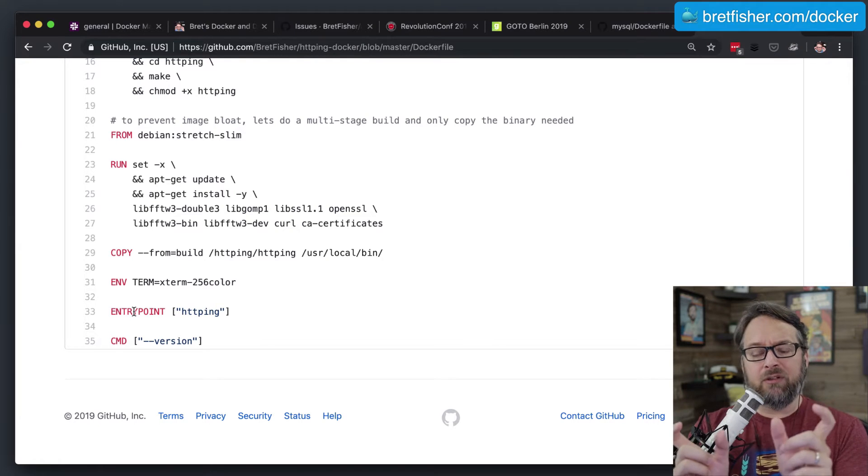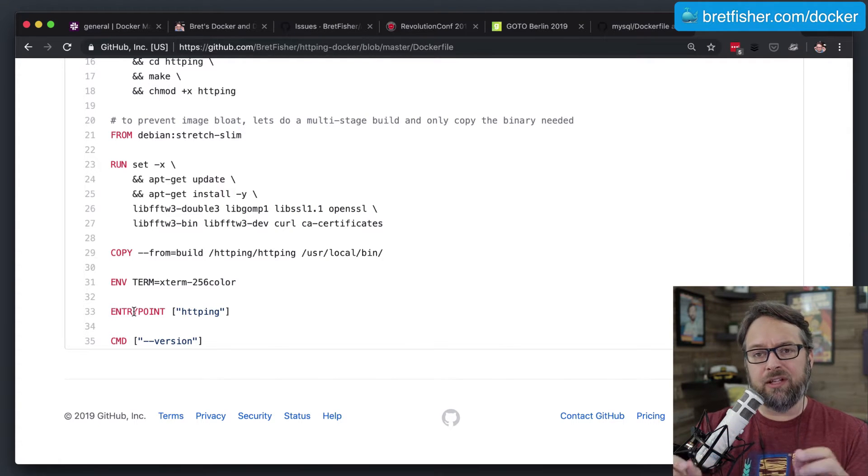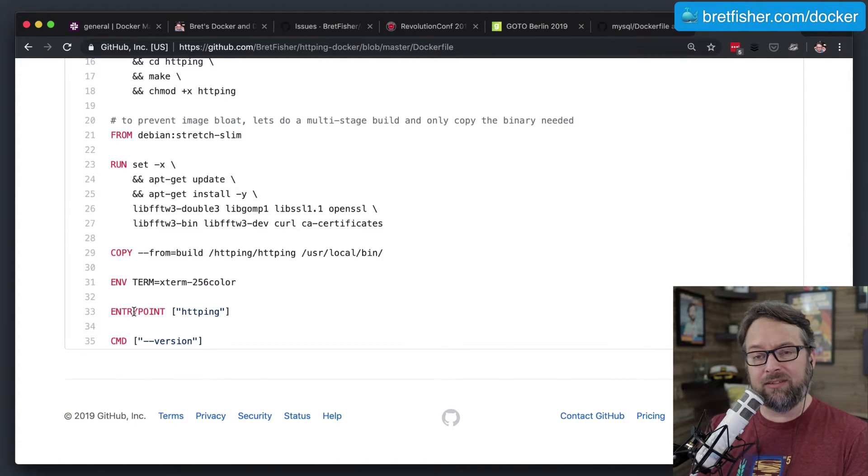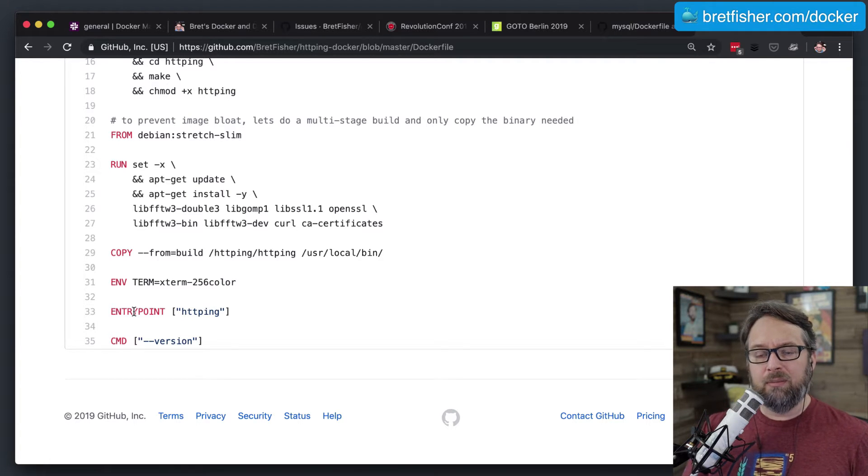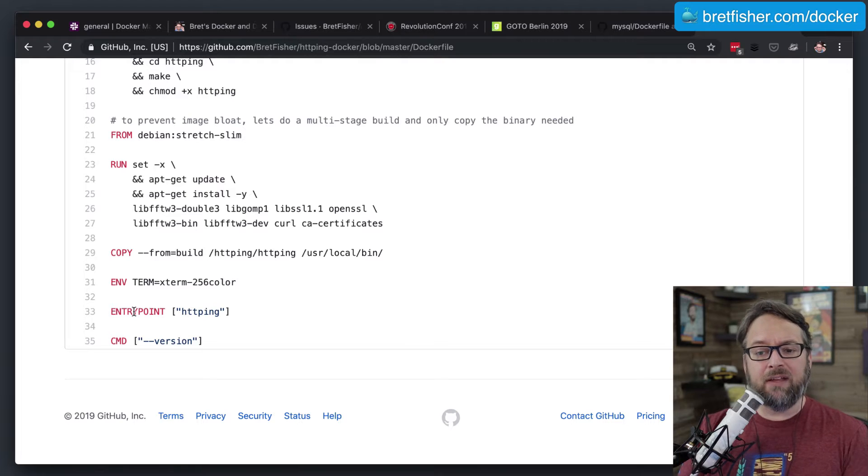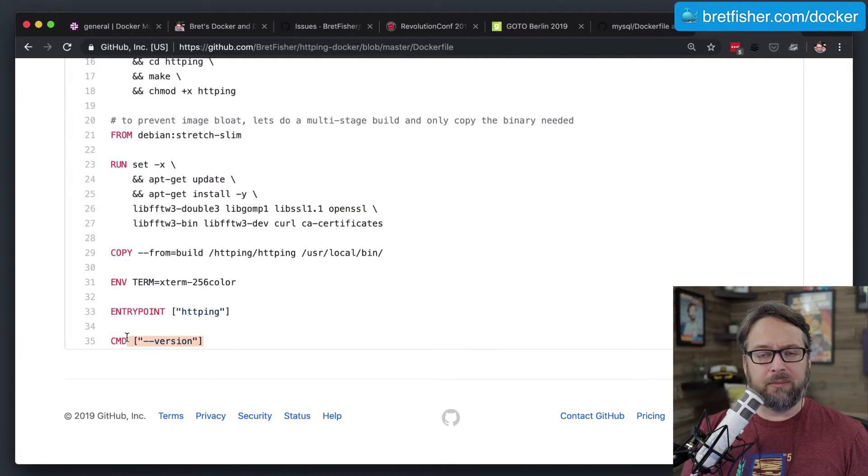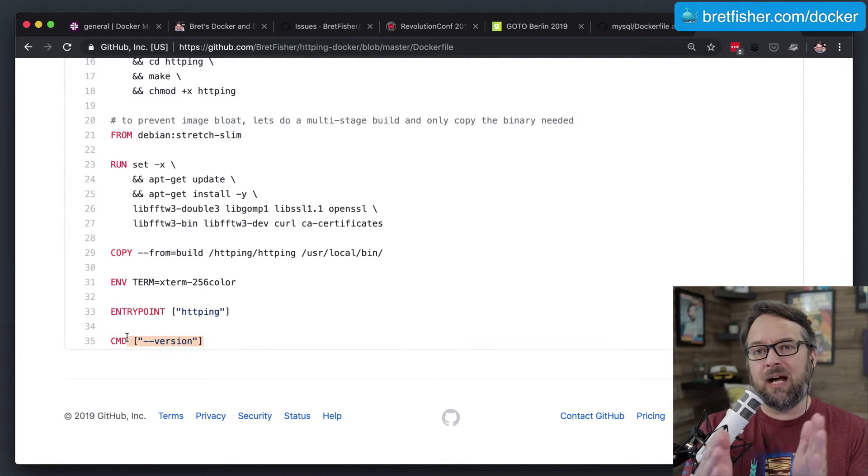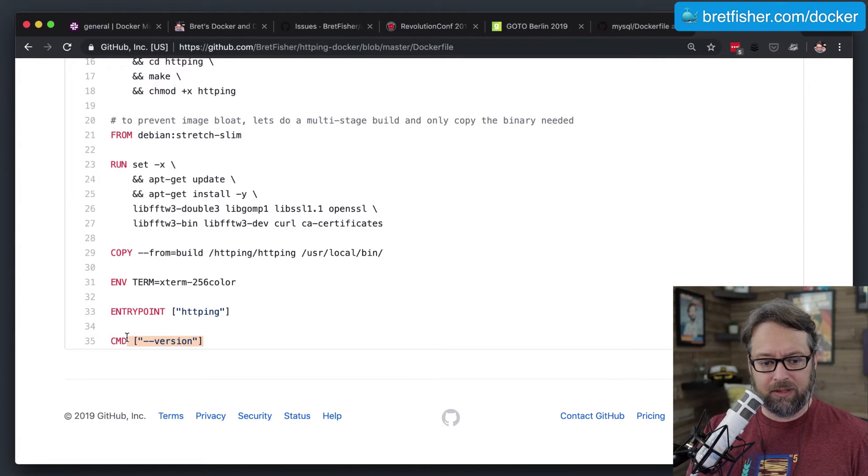And then since the CMD goes after that, when I have both of them in my Dockerfile, it just stitches them together. I have it running the default CMD. So if you think about it, when I run this command from the command line, I can do docker run brettfisher/httping, and then I just hit Enter, and then it will automatically run the version command. But if I keep typing in that command line...